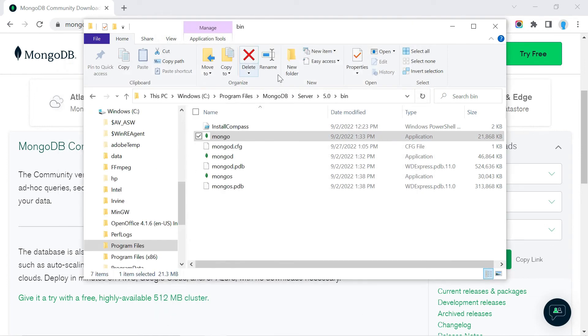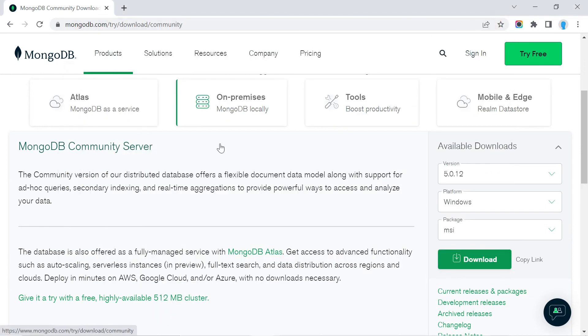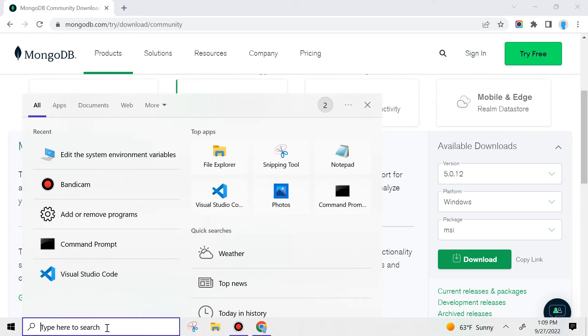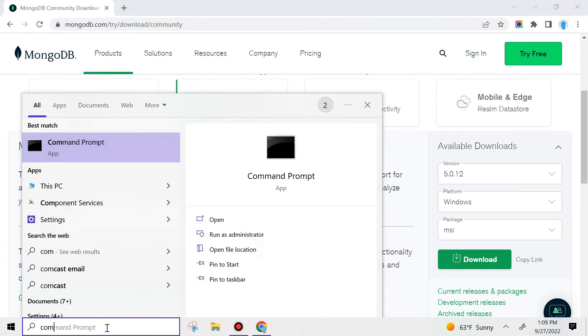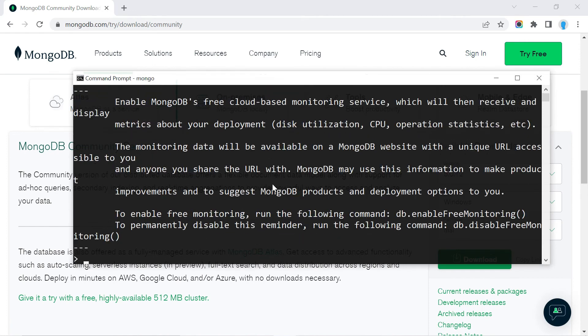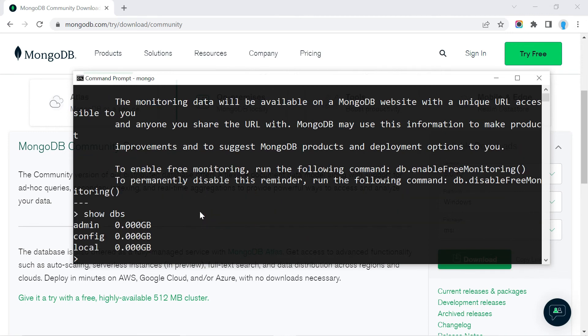Now if we want to use MongoDB, all we have to do is open the command prompt and type 'mongo'. This is the same thing we had when we navigated to the folder. If we type 'show dbs', it shows the same databases. You have successfully installed MongoDB on your computer, and that's it for this video.